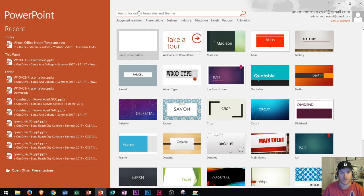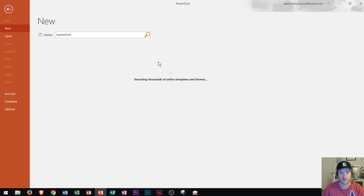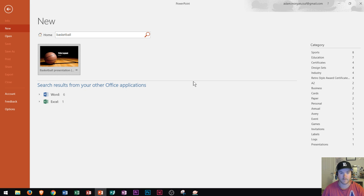So let's say I want to click here and type in a topic related to anything that I want to create a presentation on. Let's say I was going to create a presentation on basketball for a school project. I could go right here and type in basketball, then press Enter. When I do that, it's going to search thousands of online templates and themes. After it's done searching, you'll see that anything related to basketball will appear here.